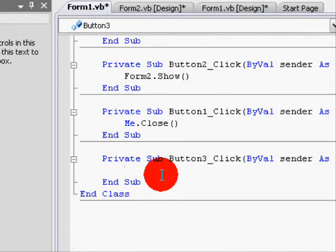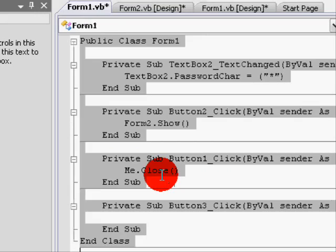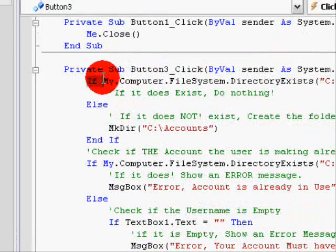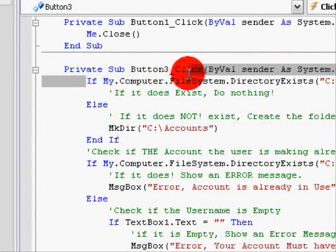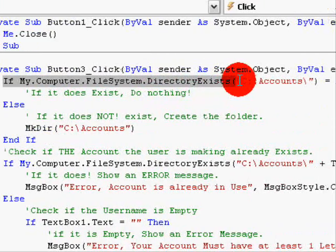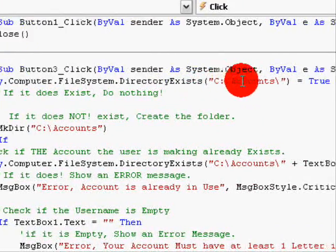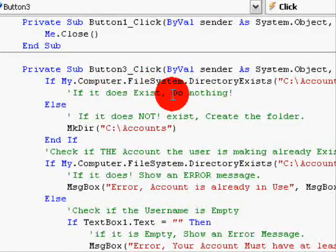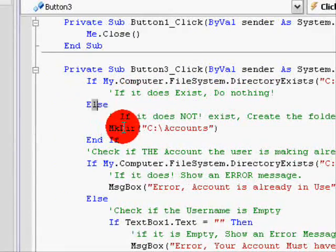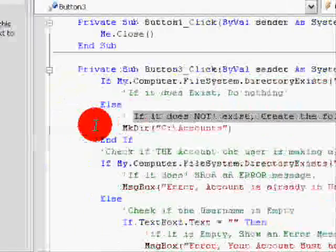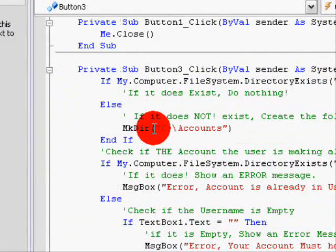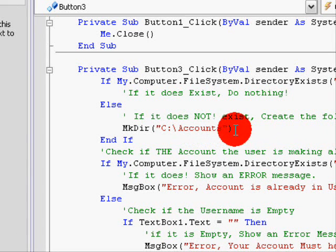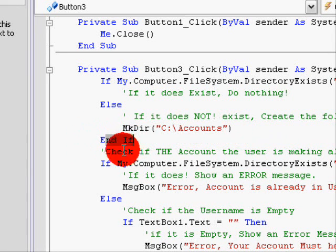We're going to double-click the Create Account button. In here, we will start by checking if the accounts folder exists: If My.Computer.FileSystem.DirectoryExists("C:\Accounts") = True. If the account folder does exist, we aren't going to do anything else. If it does not exist, we have to create the folder: MkDir("C:\Accounts"). End If.